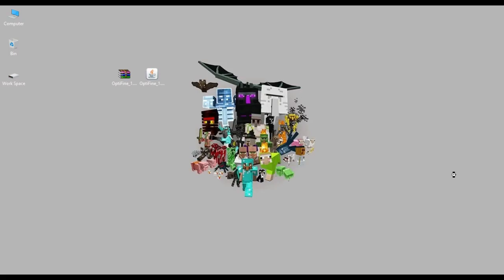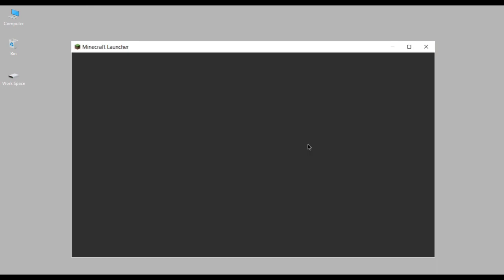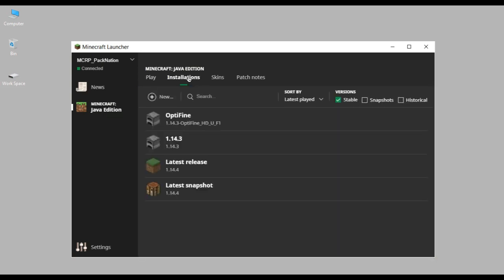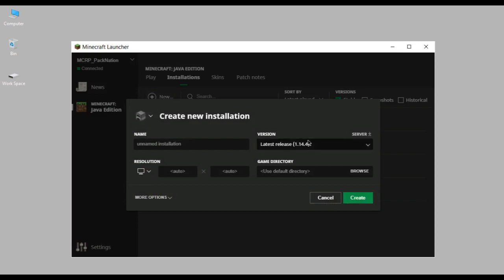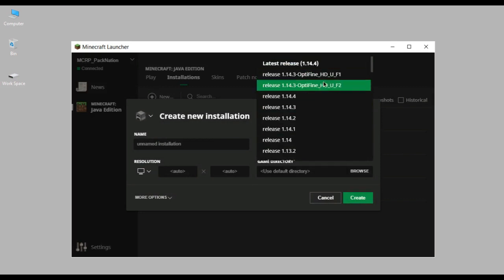Now run Minecraft again. Let it load. By default it's going to be the first thing that comes up on installations, and on the Play tab as well it's going to be there already. Just take a look — this is how it's added new. You can find it there.